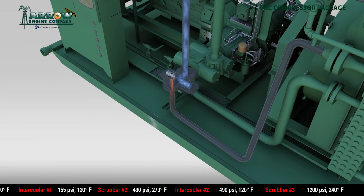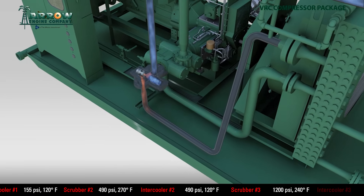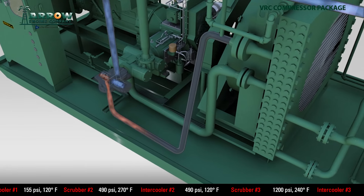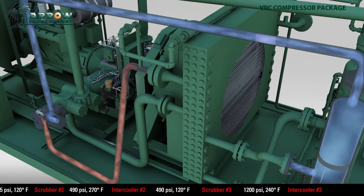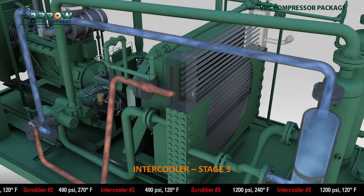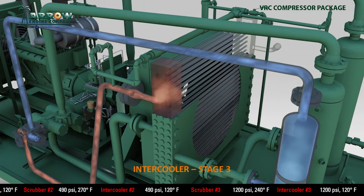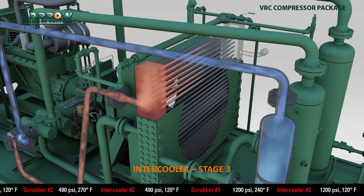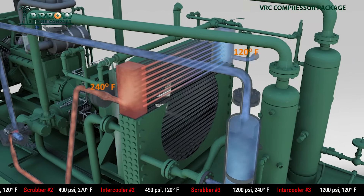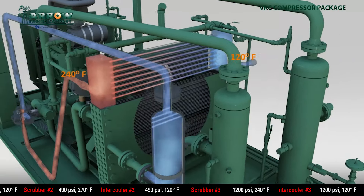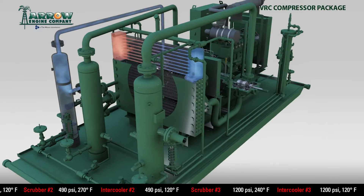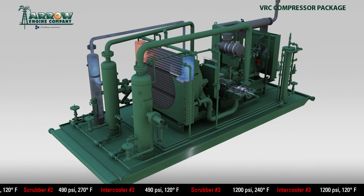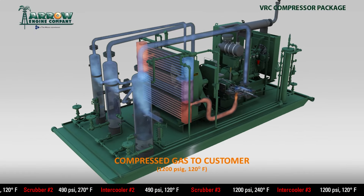Once again, the hot gas will go through the cooler and exit at the discharge at 120 degrees. Some producers will run the gas through one last scrubber to give any remaining liquids a place to drop out.